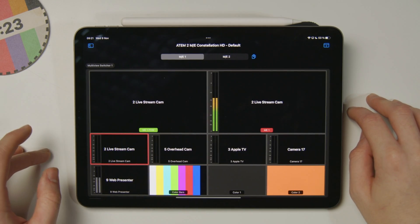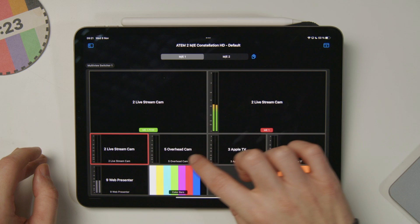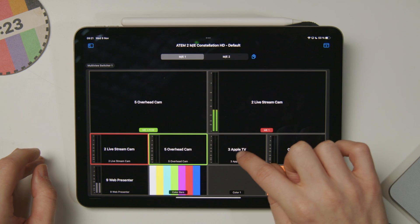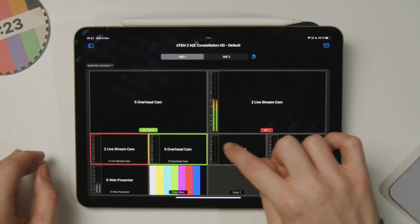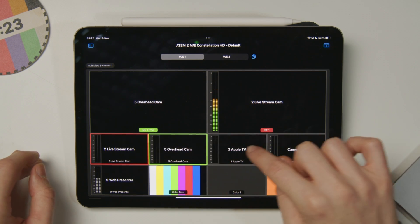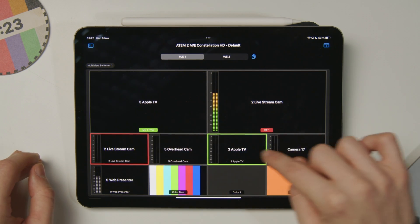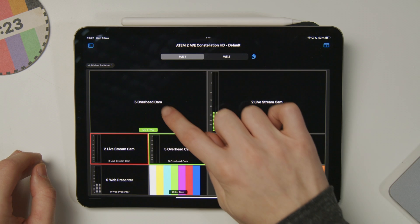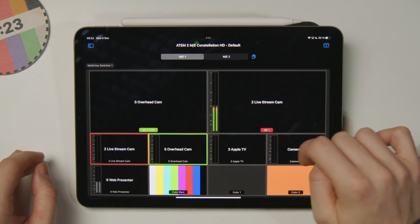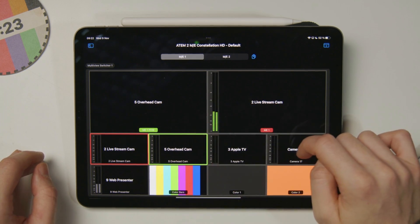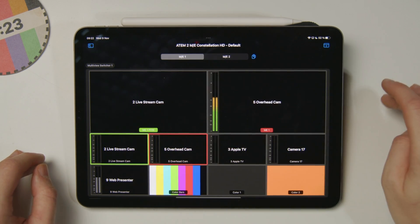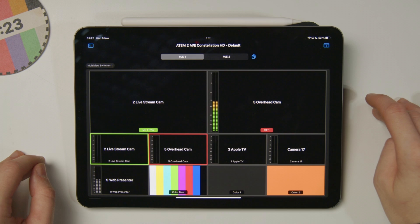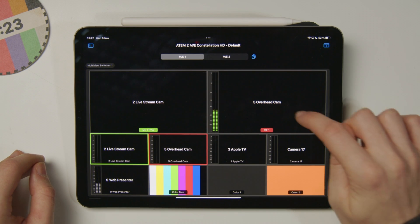Let's just hide some stuff out of the way, and I can tap around already and see things go into preview. As I tap between these screens, they go into the preview section of the ATEM multiview.